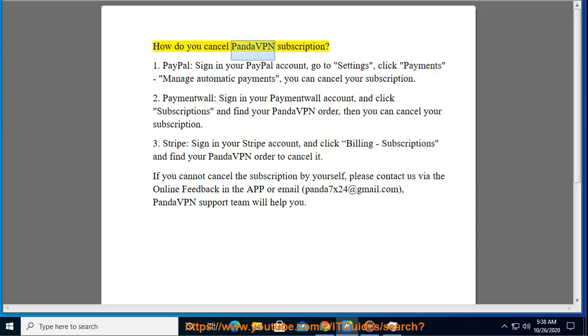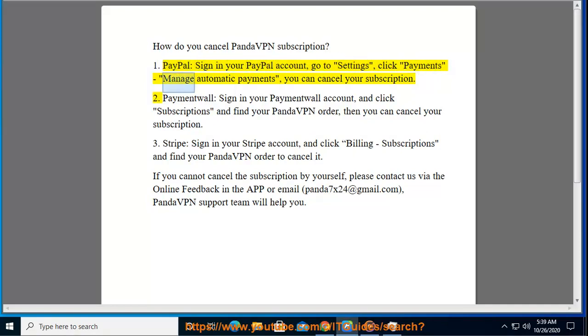How do you cancel PantaVPN subscription? 1. PayPal: sign in to your PayPal account, go to Settings, click Payments, then Manage Automatic Payments, and you can cancel your subscription.